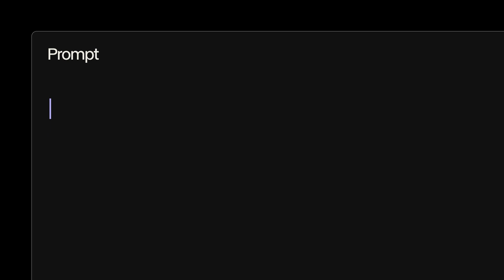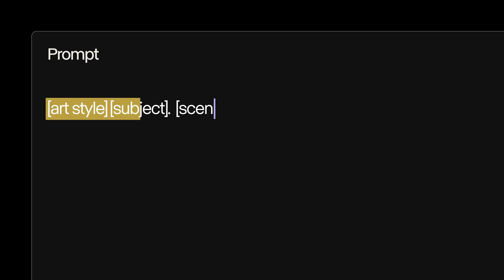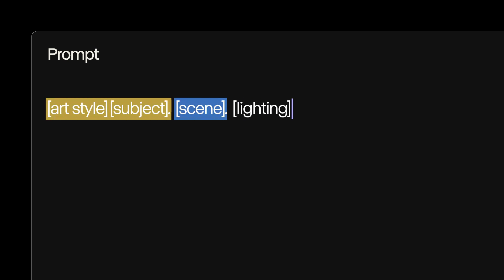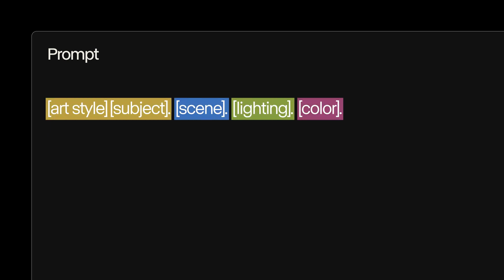To get the most out of Frames, it's helpful to structure your prompt using this general format: art style, subject, scene, lighting, and color.